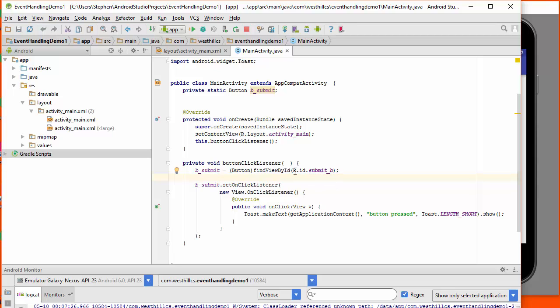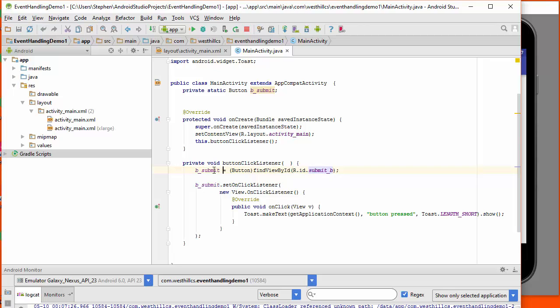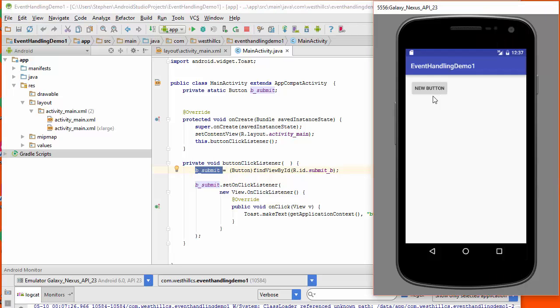And so this would be a way to reference the layout button. And by doing this casting once, we can connect the layout button to the Java button. And then we can do all our work on the Java side by just referencing this Java variable. But notice that this R variable is going to be used over and over again to identify all the assets that are located on the screen or elsewhere in our layout.